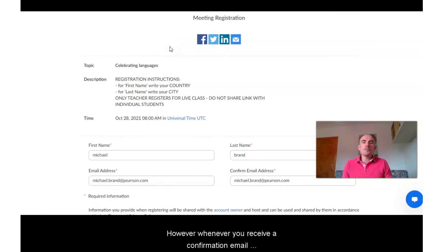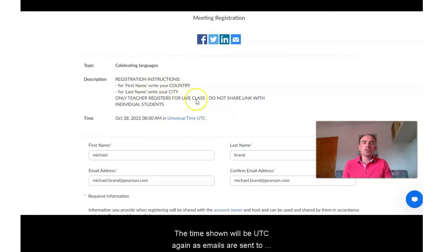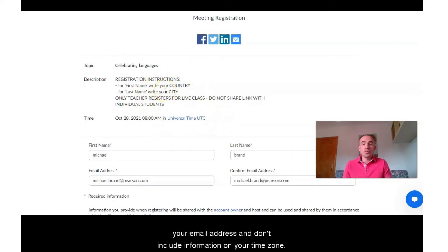However, whenever you receive a confirmation email or a Zoom registration link, the time shown will be UTC again, as emails are sent to your email address and don't include information on your time zone.